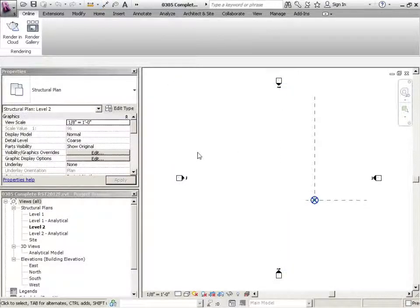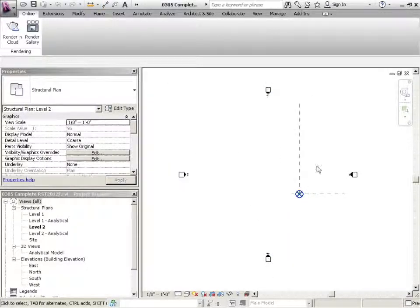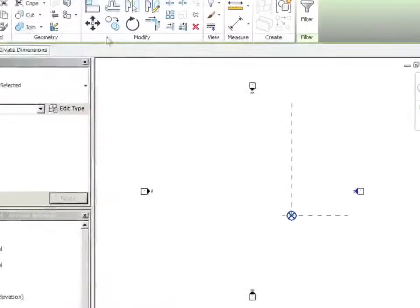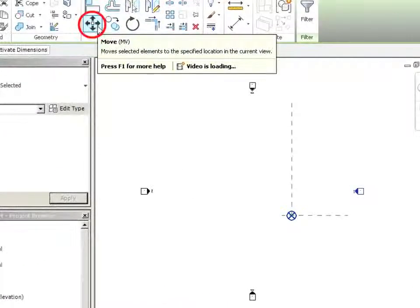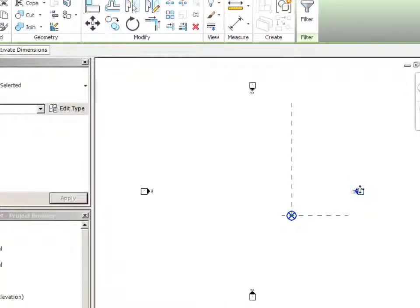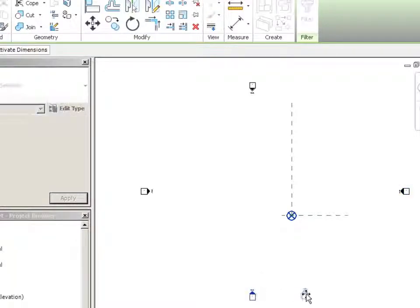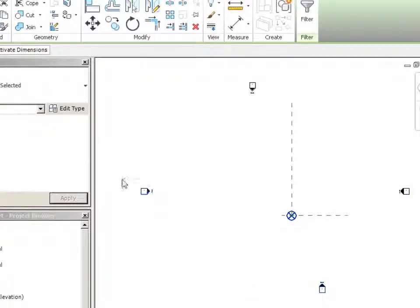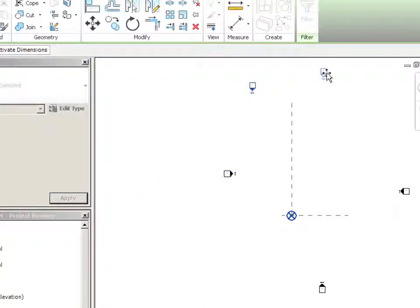I'm going to hit Escape a couple times and just zoom out a little bit. You can window these and then use the Move tool, or just drag them. So window the whole thing and drag, and then you can sort of reposition where your elevation markers are in relation to your zero.